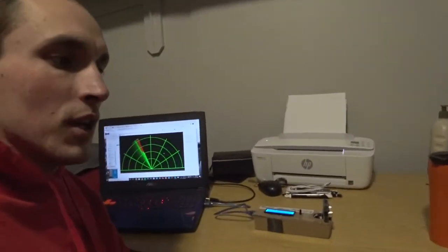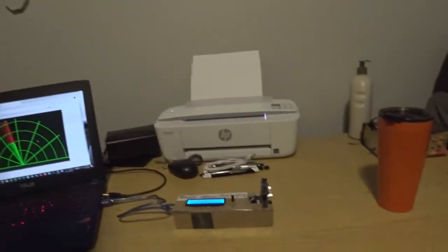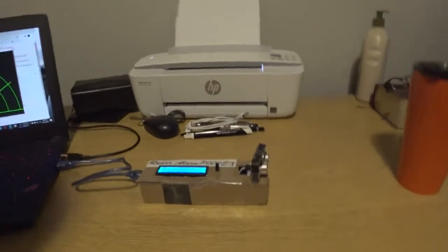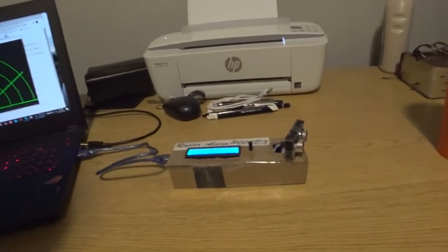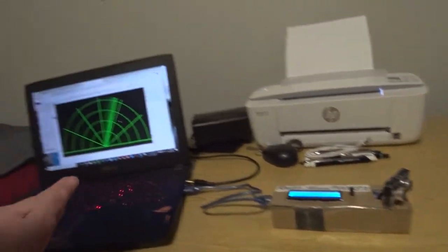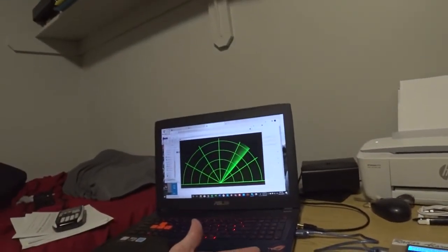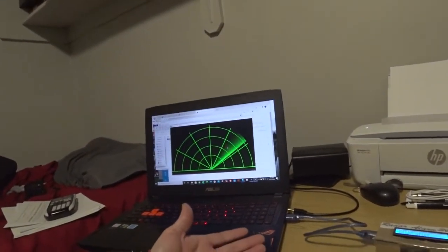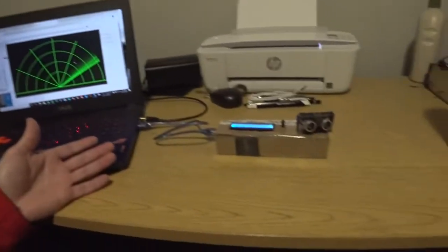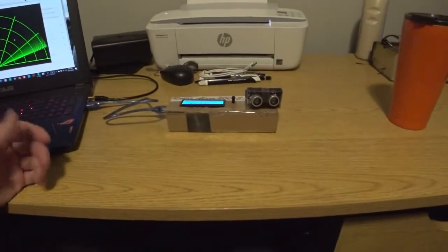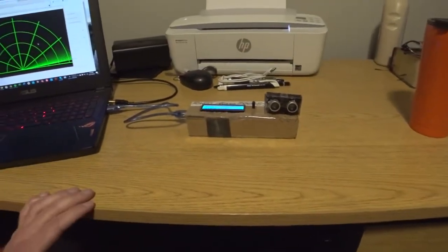Alright, so when I came up with this idea, I thought mostly of something to annoy my roommates. Stick it under the couch or something, and when someone walked in the room, it would sound the alarm.